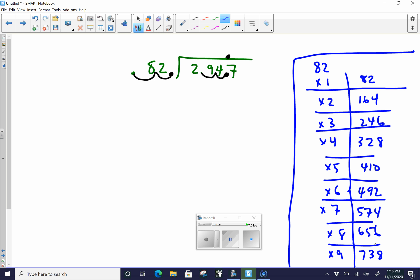Okay. So now that we have our numbers, you can go ahead and use that to help you. So you ask yourself, how many times does 82 go into 2? That's 0. How many times does 82 go into 29? 0. How many times does 82 go into 294? So you can estimate. You go 8 goes into 29. 8 times 3 is 24. So we would have an estimation of about 3 or 4. And when we look over here, 4 is too big. That's 328. So we know we're going to have to use 3. So we're going to put the 3 here.